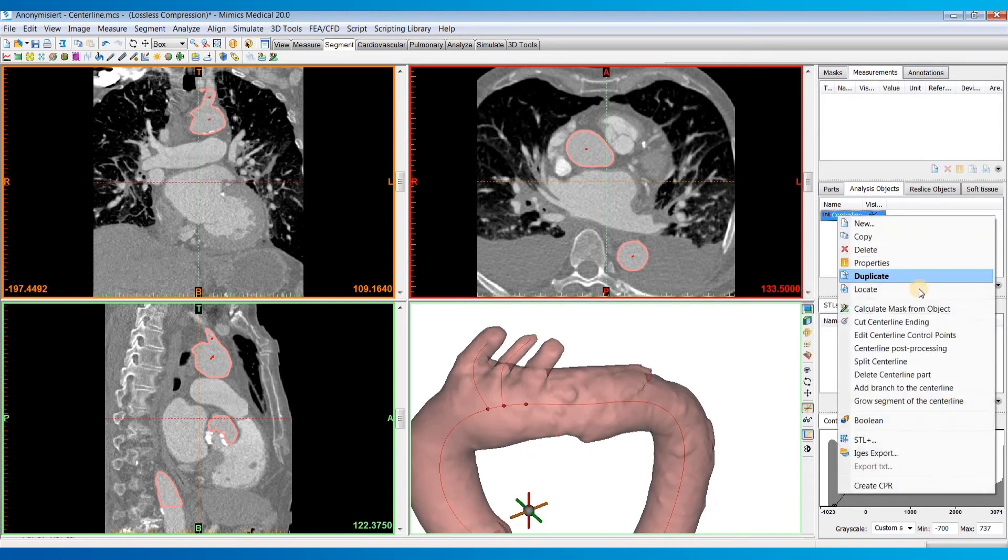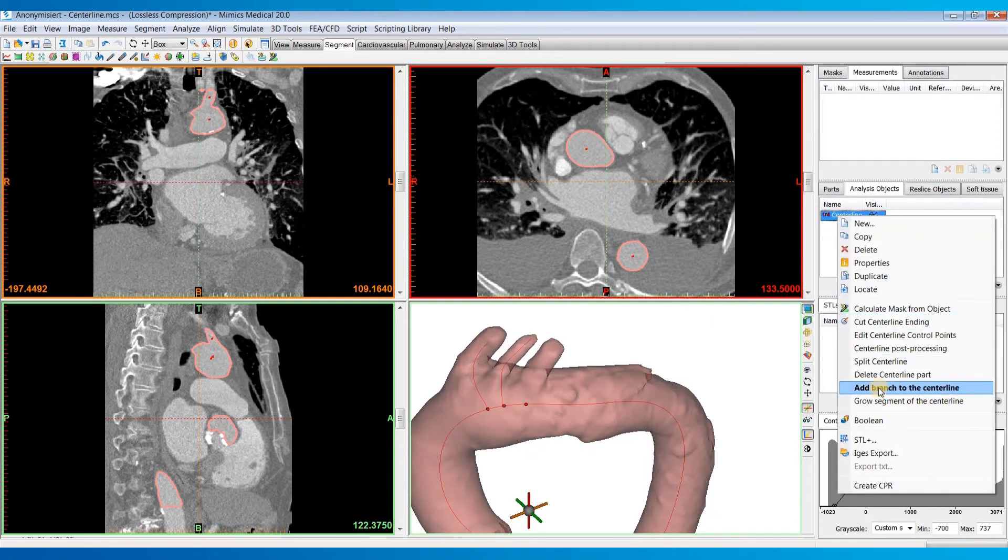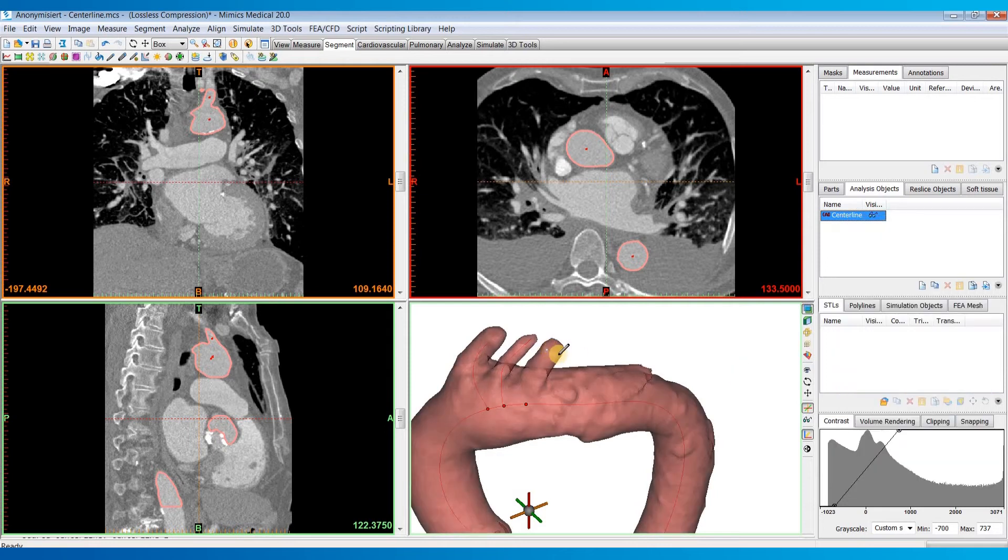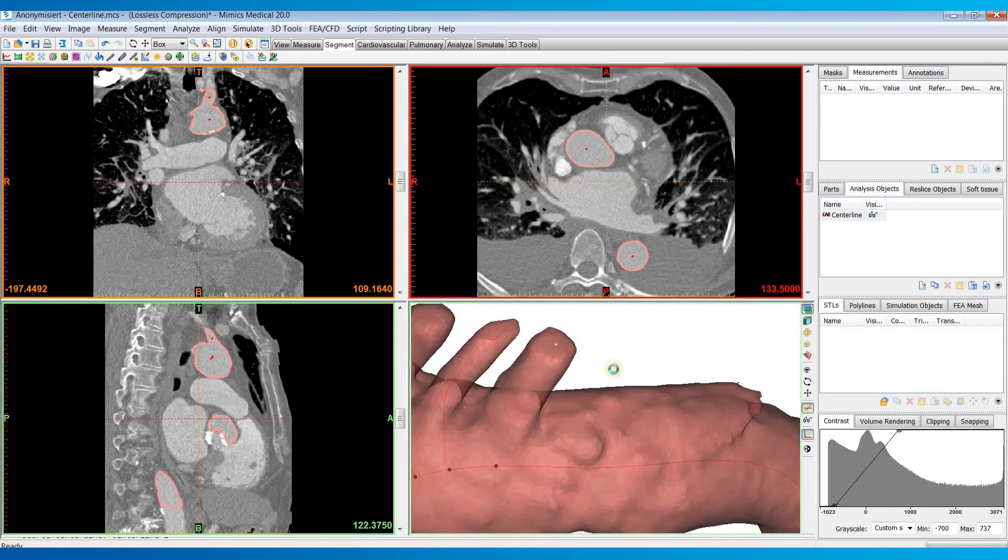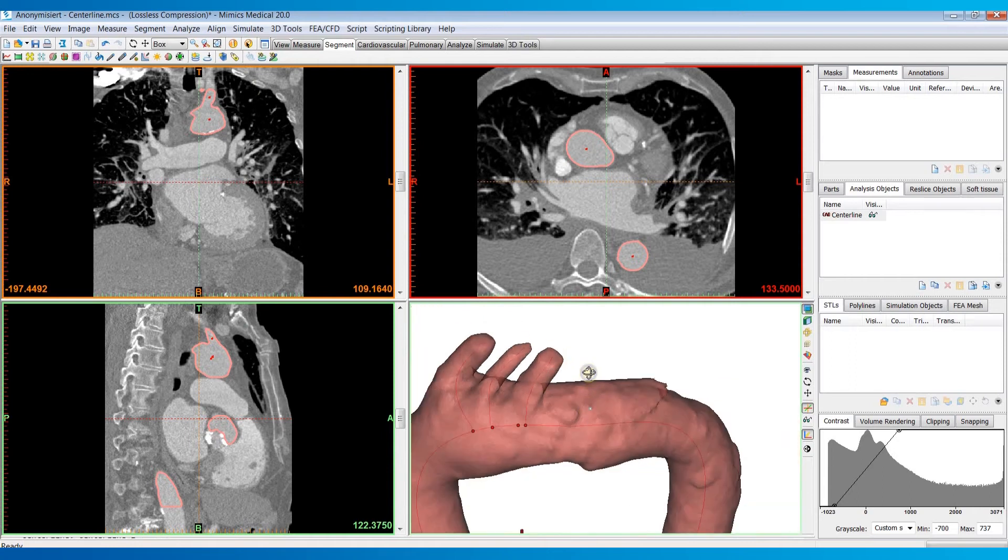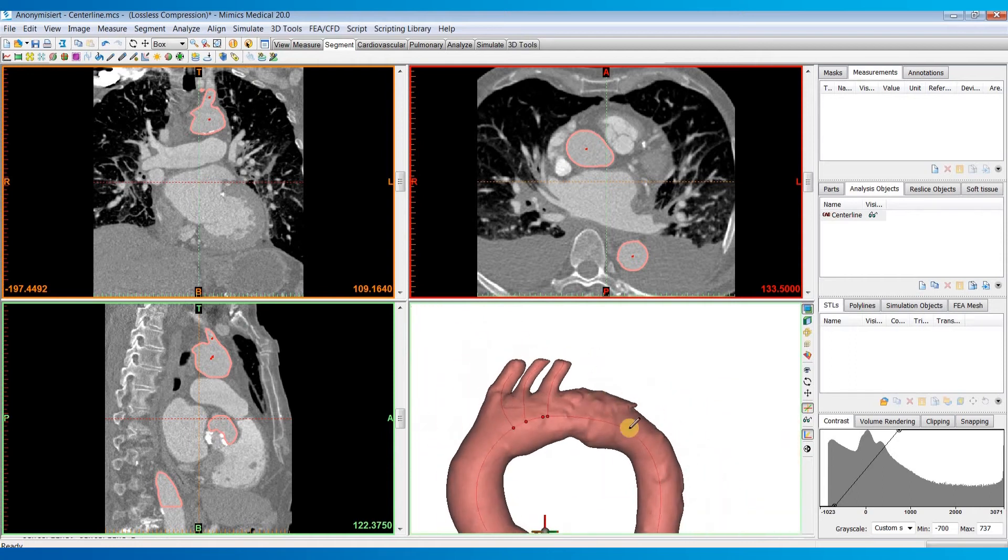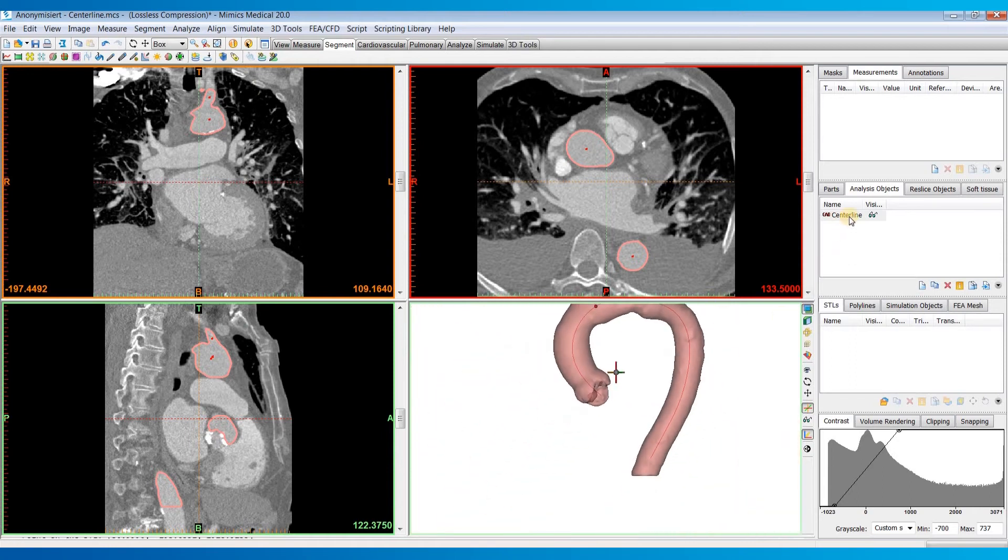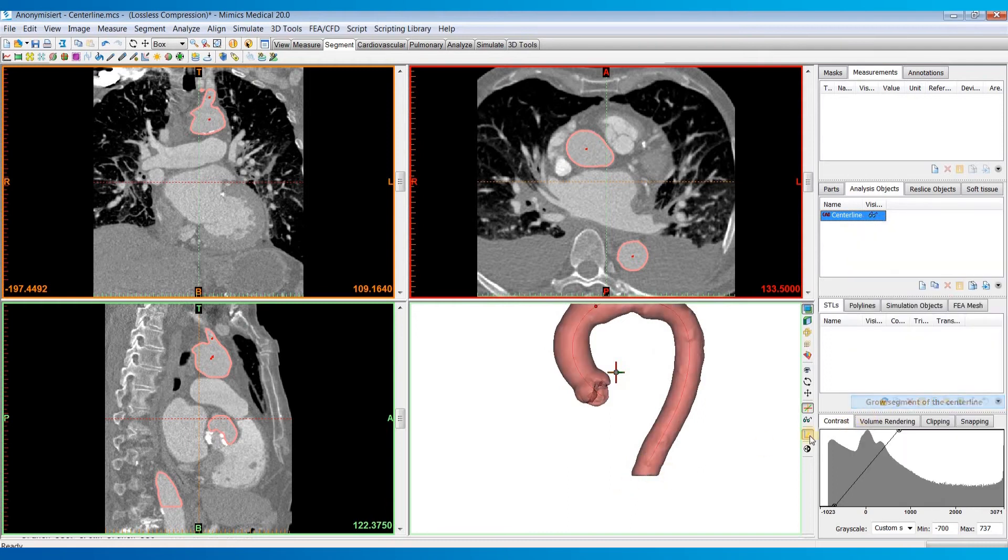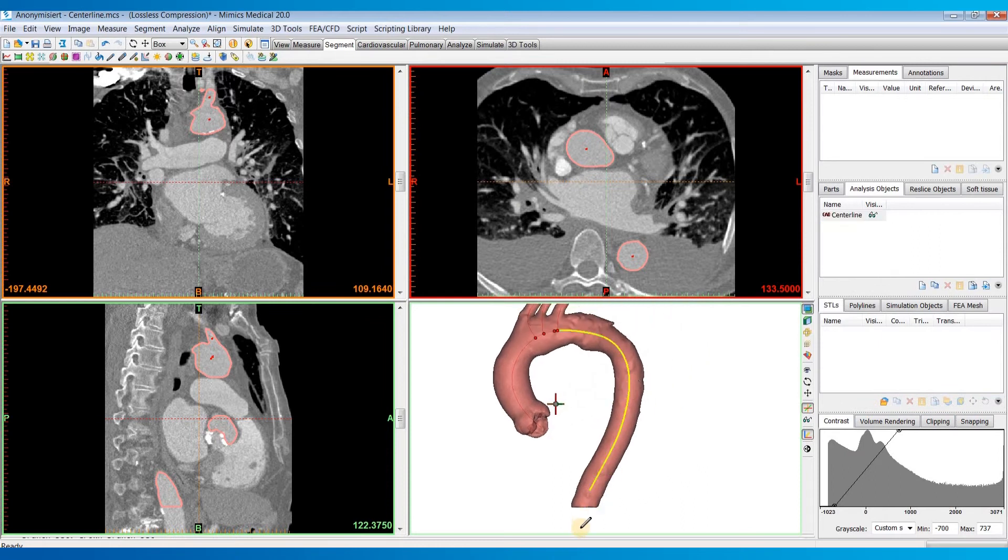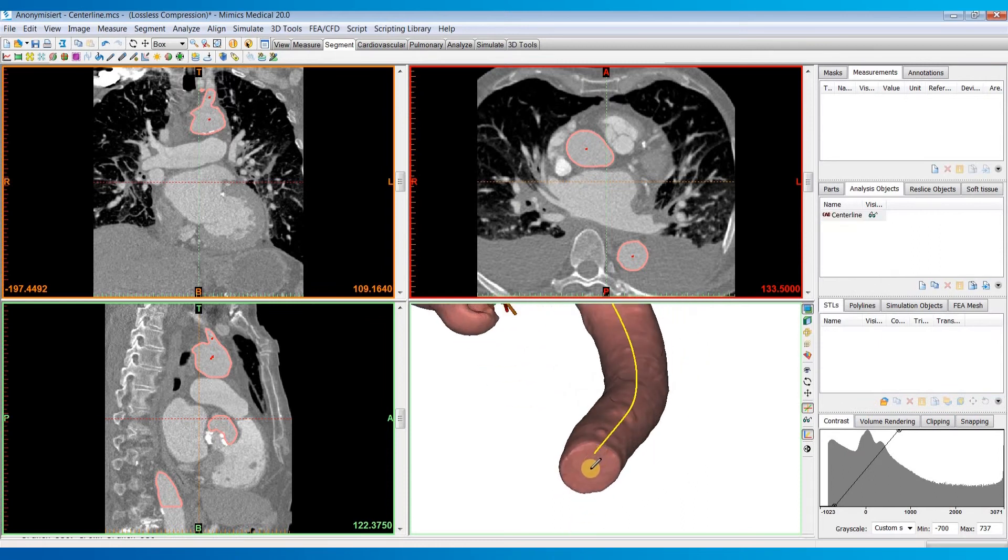If you want to add a branch back in, you could do add branch to centerline. And then just click an endpoint of that branch. And it will recalculate that centerline part for you. Other things you can do are grow a segment of the centerline. Maybe it didn't go all the way through the vessel. You could just click on that segment and then pick a point for it to grow to.